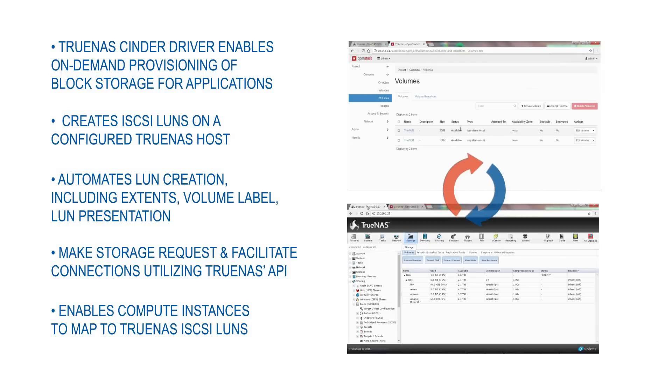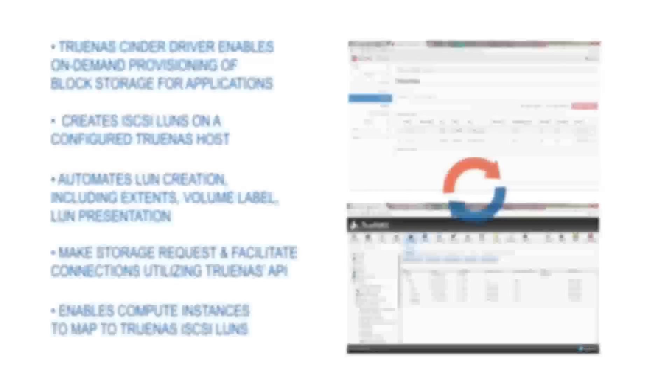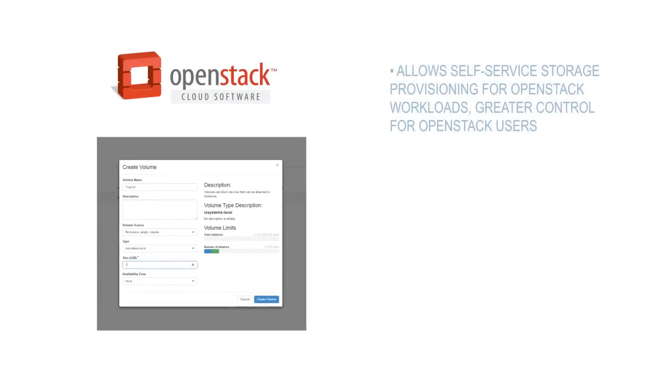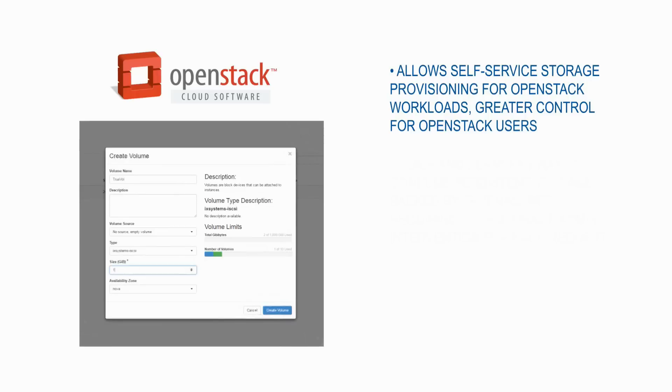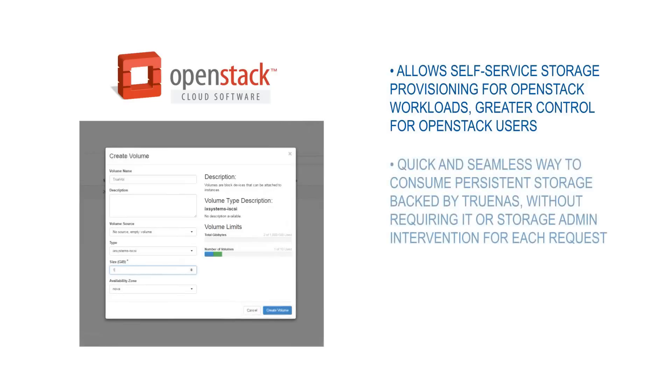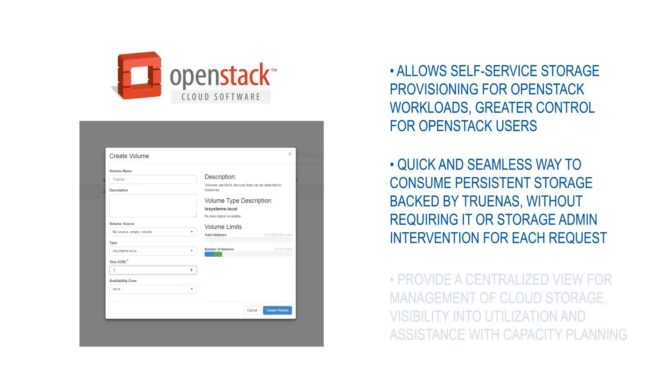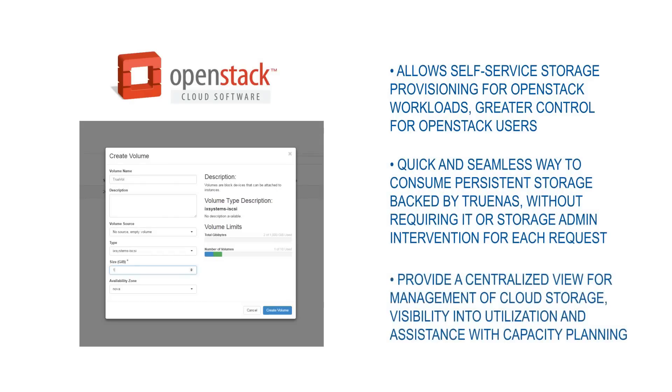So how is this ideal for your business? The driver enables self-service storage provisioning for OpenStack workloads allowing greater control for users. Users can consume persistent storage backed by TrueNAS without needing IT or storage admin intervention. The OpenStack Horizon dashboard provides a centralized view for managing cloud storage, visibility into utilization, and assistance with capacity planning.